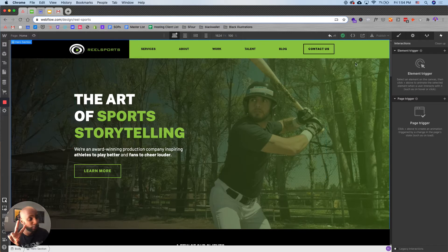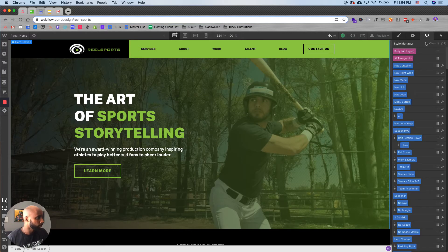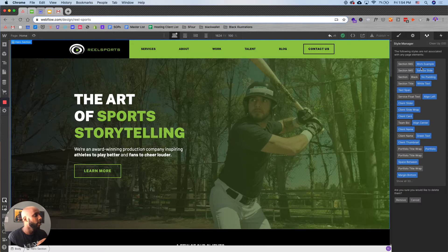Now, step two is you're going to go to style manager and you're going to clean up all of these page elements that aren't being used.